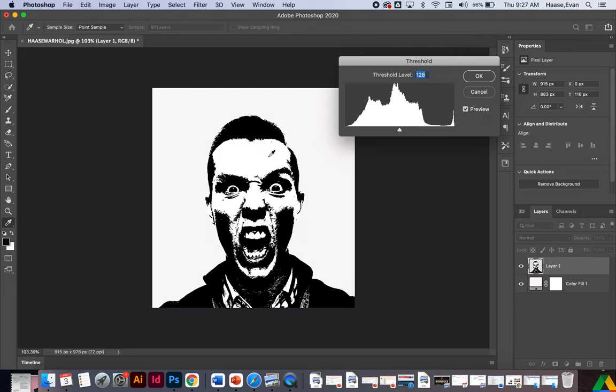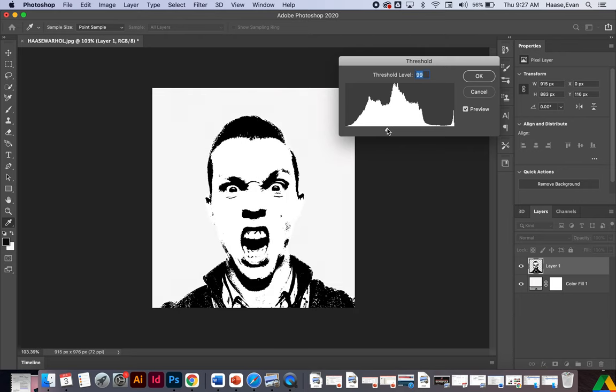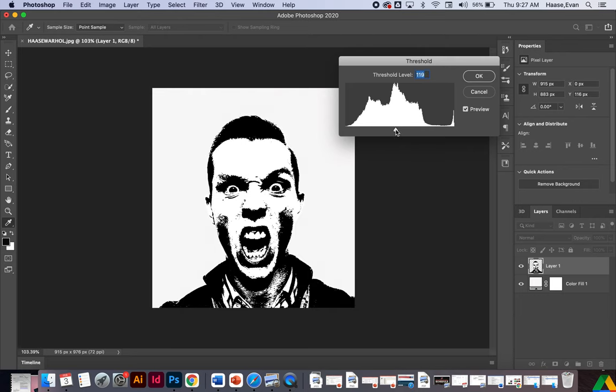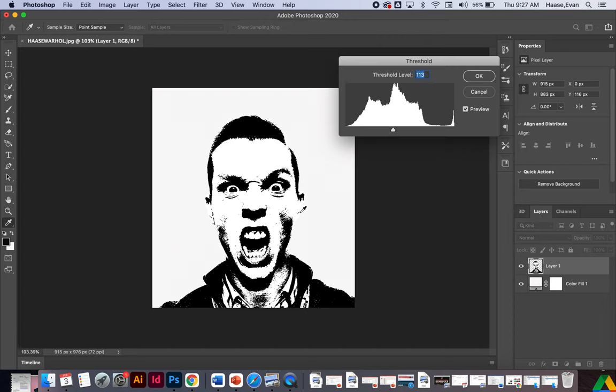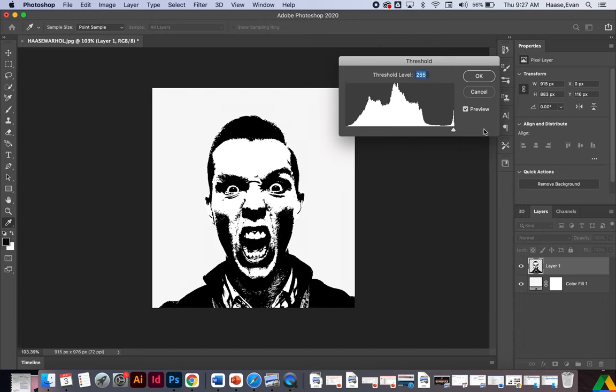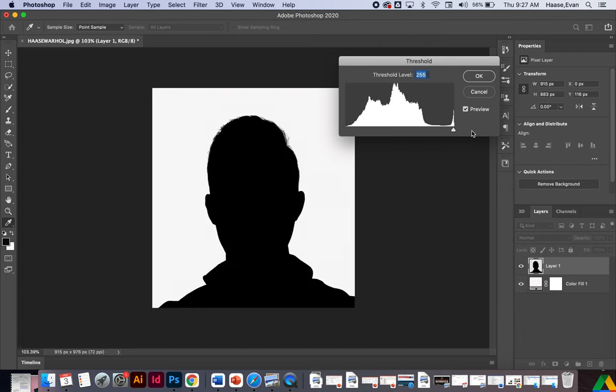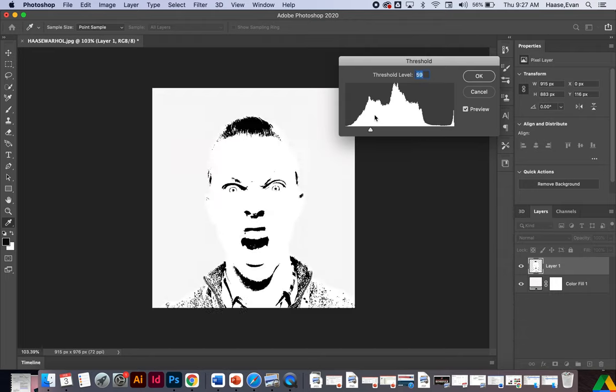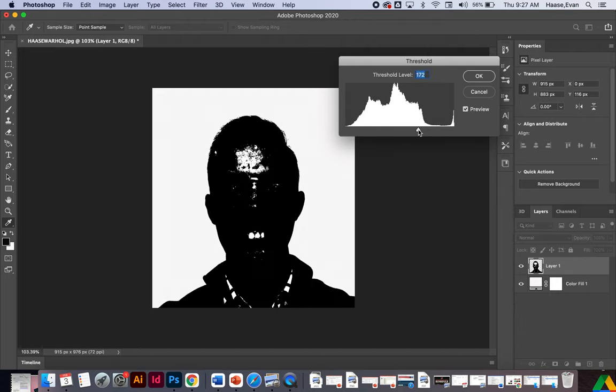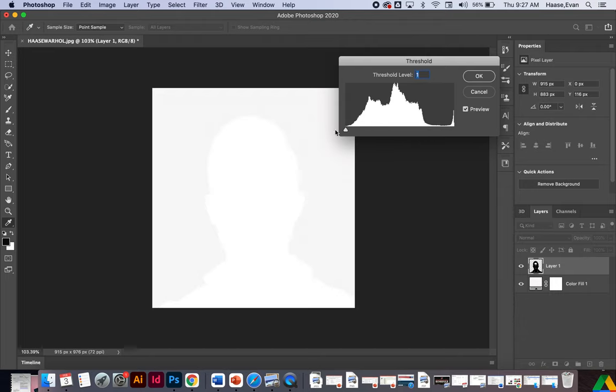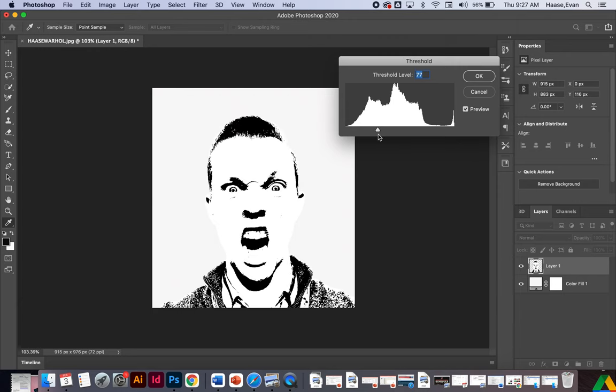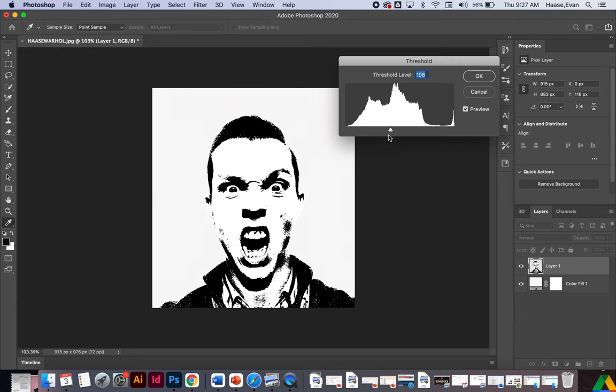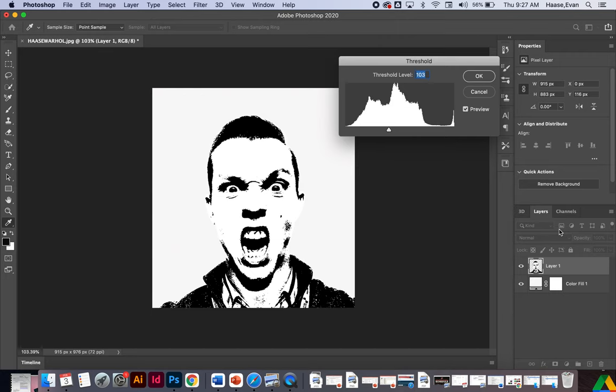And this is going to create kind of this black threshold. And I can use this dial to kind of get it to where I want it. I like that. You want some visuals, you want some details. You don't want it to look like where there's nothing. And then you don't want it too blown out to where it's kind of like hard to see. I kind of like it right there. It's pretty cool. So I'm going to go ahead and click OK.